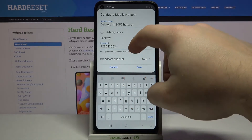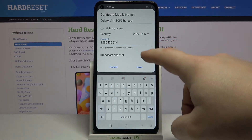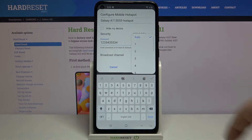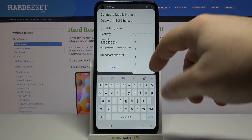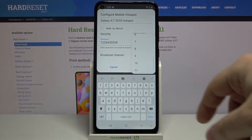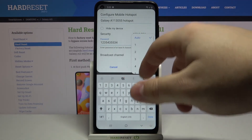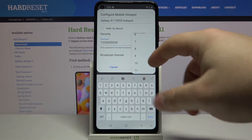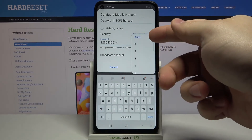Below we have password and we can tap on it to change it. Then we have a broadcast channel — we can tap here and select the channel we want to broadcast our network on. You have channels from 1 up to 11 and also an auto option.